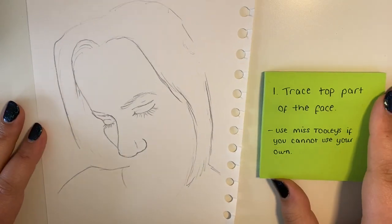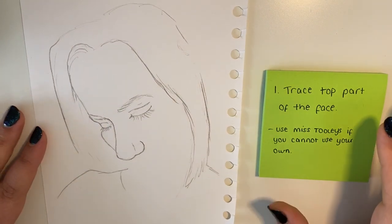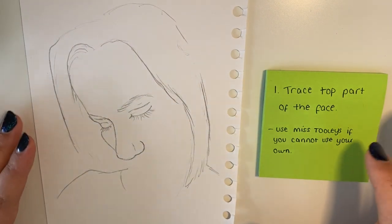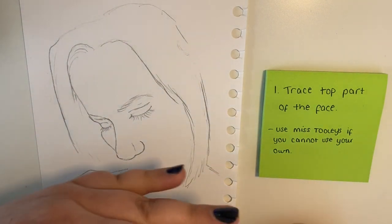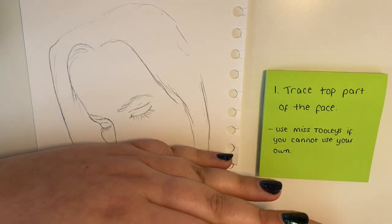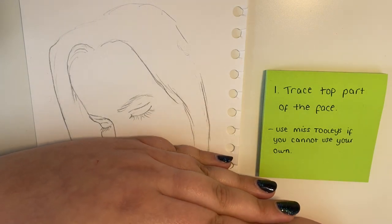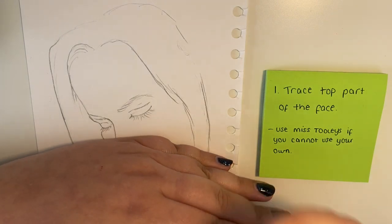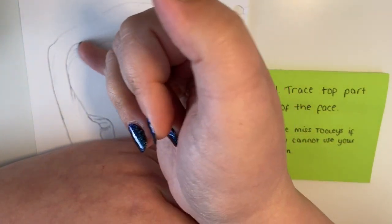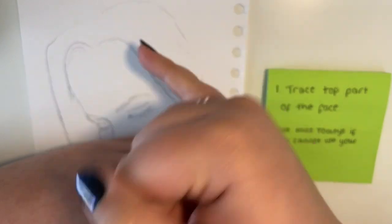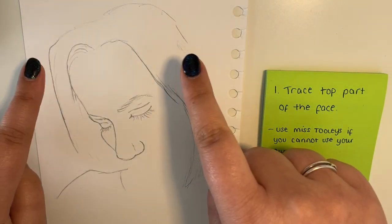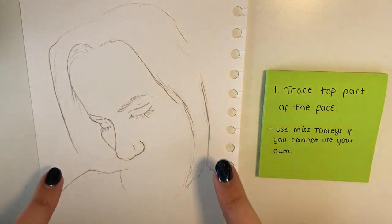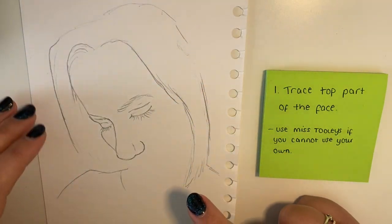So the first thing you're going to do is trace the top part of the face. You could include the nose, but if you wanted to, you can just include the eyes. You need the outline with the shape of the head, and you also need to put the hair in there because we will be using that.